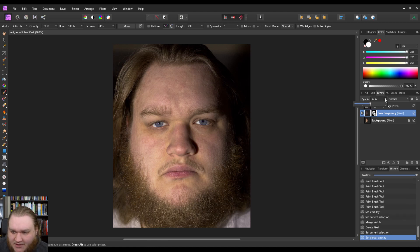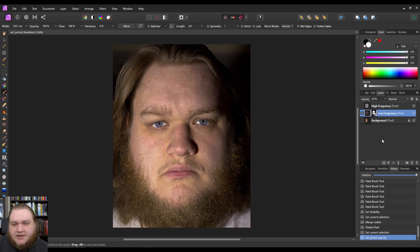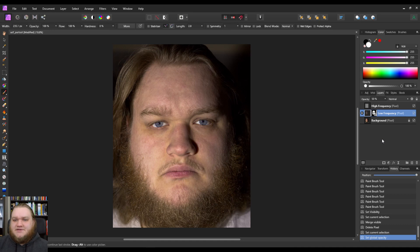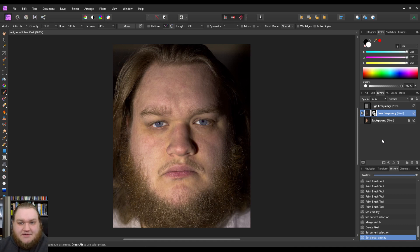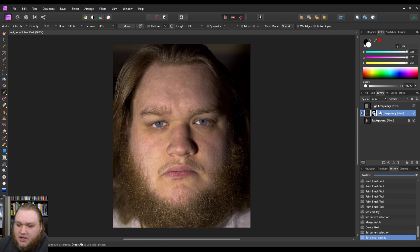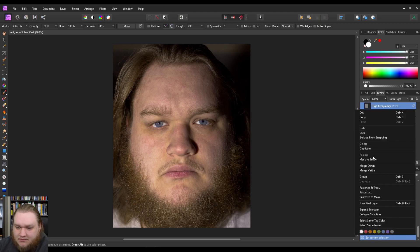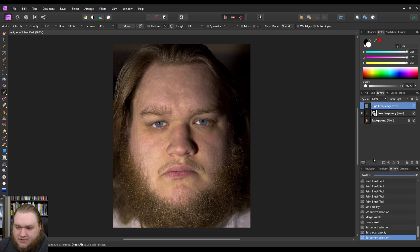Now, more skin smoothing, less skin smoothing, it depends on your subject. Be aware that this is salt and pepper to your taste and to the taste of whoever's portrait you're taking. Okay, so now that we've adjusted that, we're going to go ahead and merge visible.